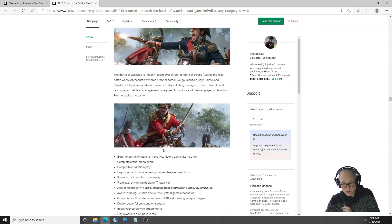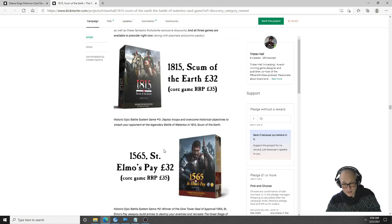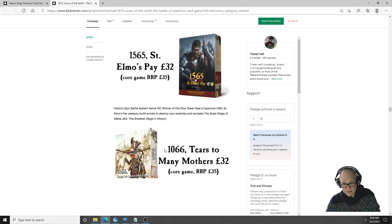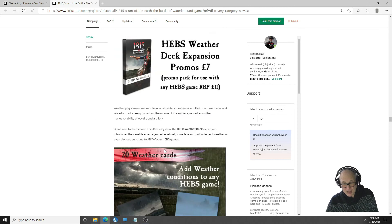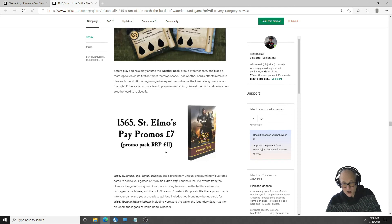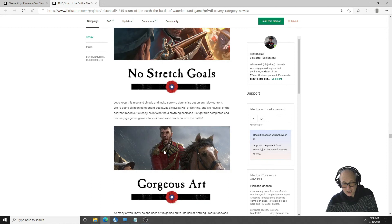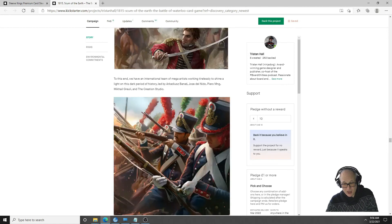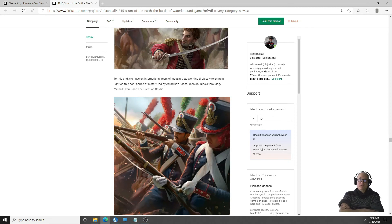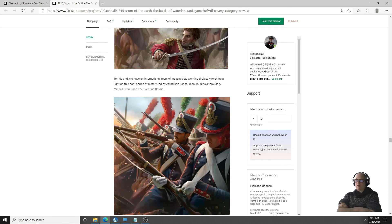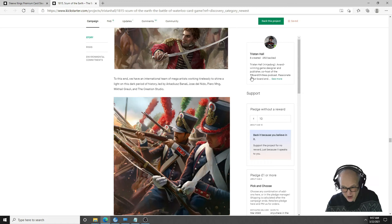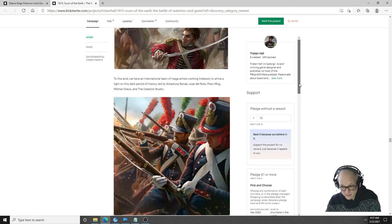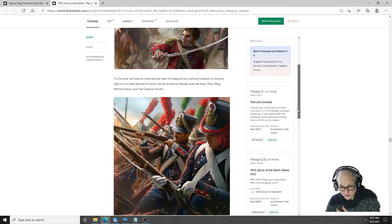We got some stretch goals, the gameplay. There's the other one, 1565 Saint Elmo's Pay. He's got some play mats, they got the weather card, so there's a lot of stuff. There's three games in the series now. He's best known for the Gloom of Kilforth and Shadows of Kilforth and he has another one coming up called Call of Kilforth and I think that one's coming up very soon.